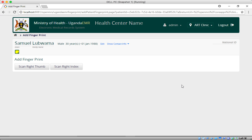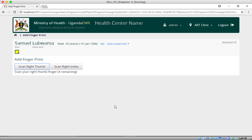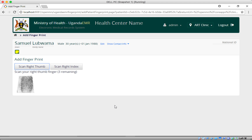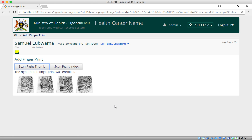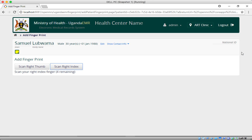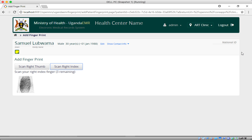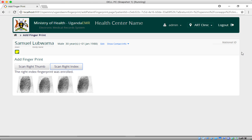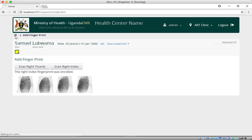The interface loads with options to scan right thumb and scan right index. It requires four samples for each finger — one, two, three, four. After the right thumb is enrolled, I also enroll the right index finger with four samples: one, two, three, four.